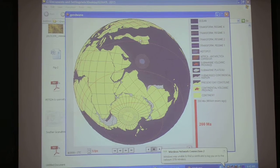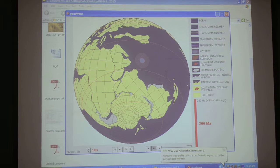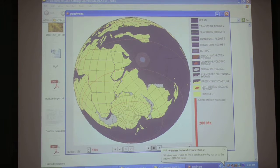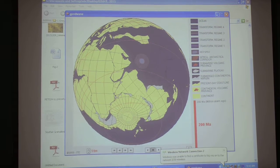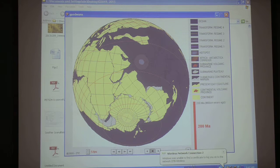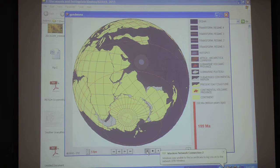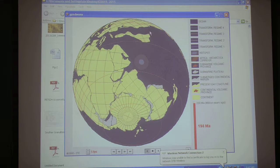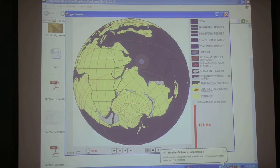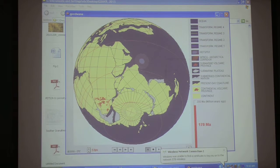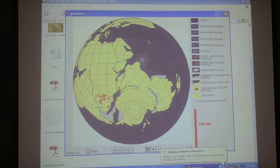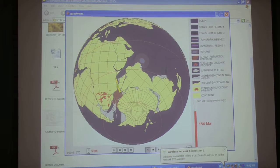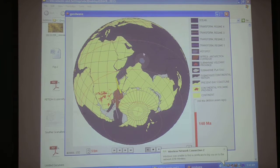After Dibbath accretes to this mainland, the subduction zone will be created here. You can see this part. Now Dibbath will be joining with this. So you remember from here your Tethys starts — Tethys extends from here to here. This is the Tethys Ocean.